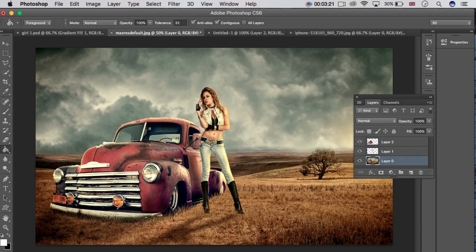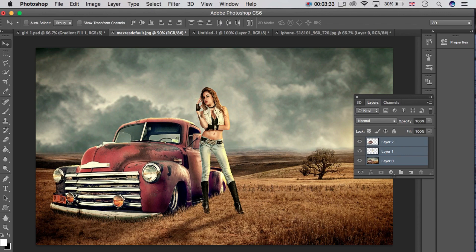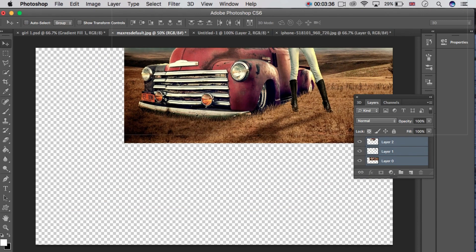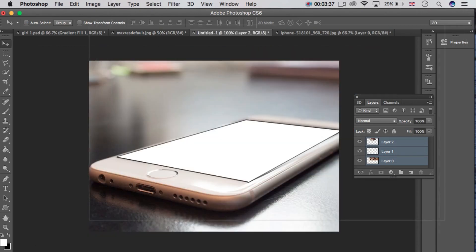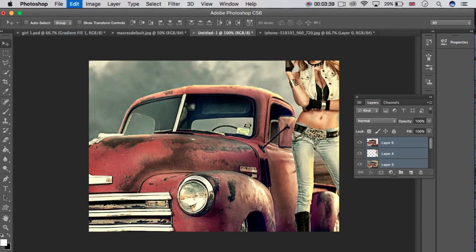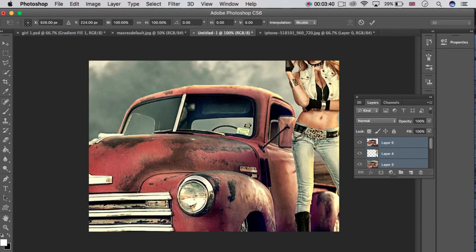Click on Layer 0 and press Shift and click on the upper layer, Layer 2. You can see three layers are selected. Now move this image to here. Press Ctrl+T to transform the image.